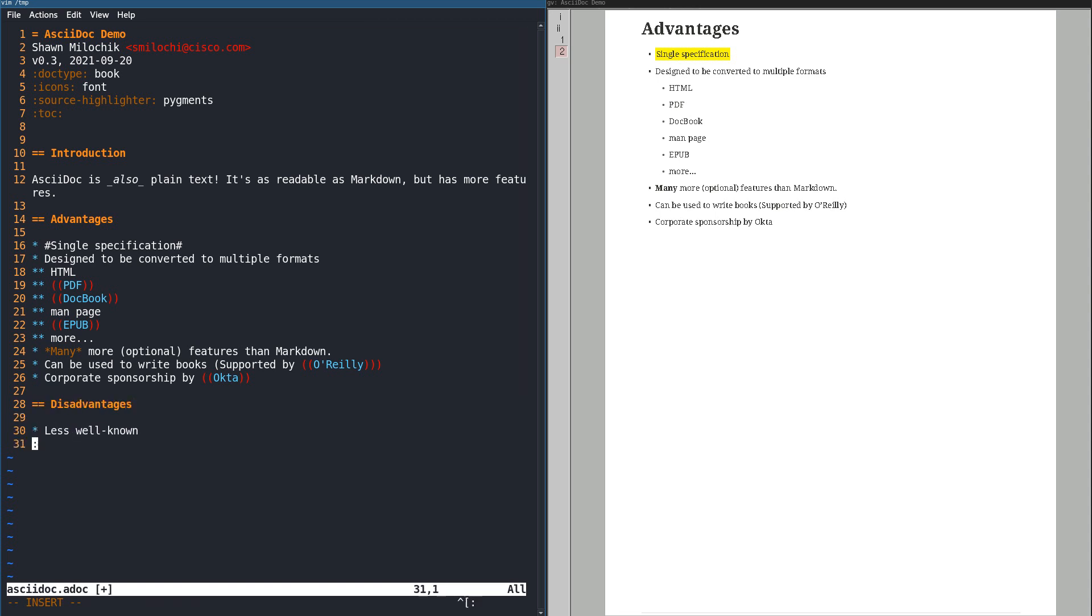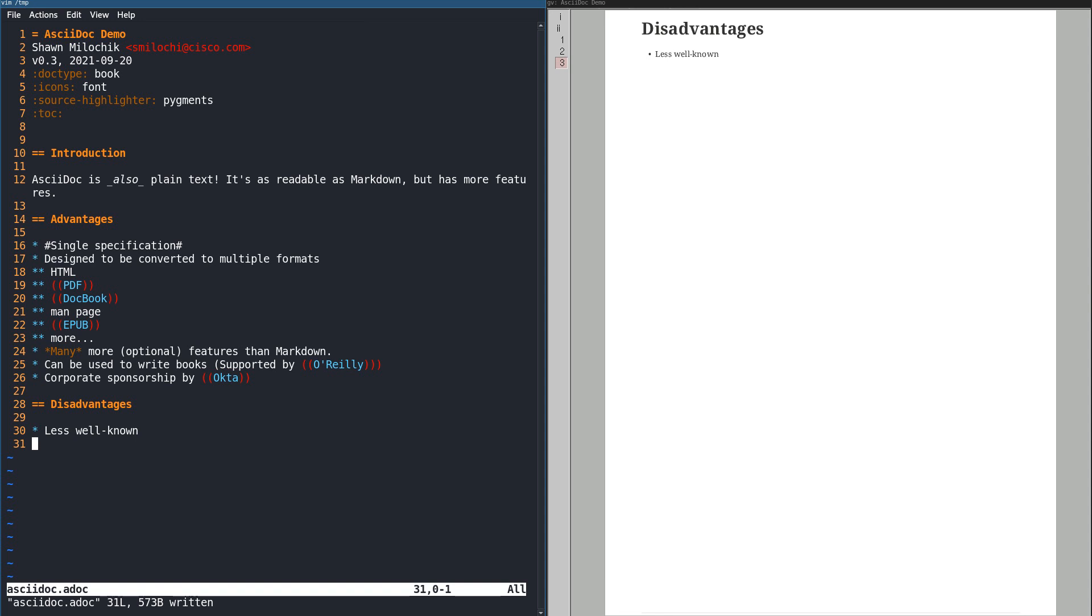The only disadvantage of AsciiDoc is that it doesn't have the name recognition of Markdown. You might think that it having many more features makes it more complicated and consider that a disadvantage, but it's not. You don't need to learn more than a handful of things to do most of what you want. You can do everything Markdown can do and more.